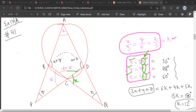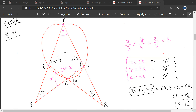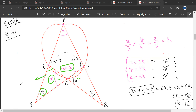Now this is x. Therefore, this is 180 minus x for a simple reason — this is a straight line. Any doubt there? No. So this is 180 minus x. Now if this is x, this is also x, because these are vertically opposite angles. Any doubt there? No. So this is what we have been given: this is y, this is x. So this angle would be 180 minus (x plus y).